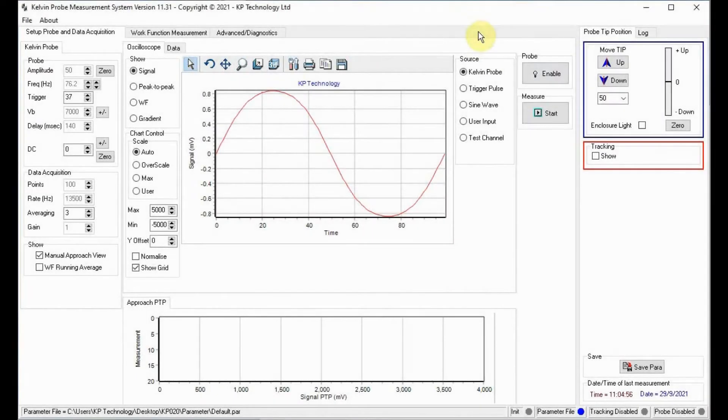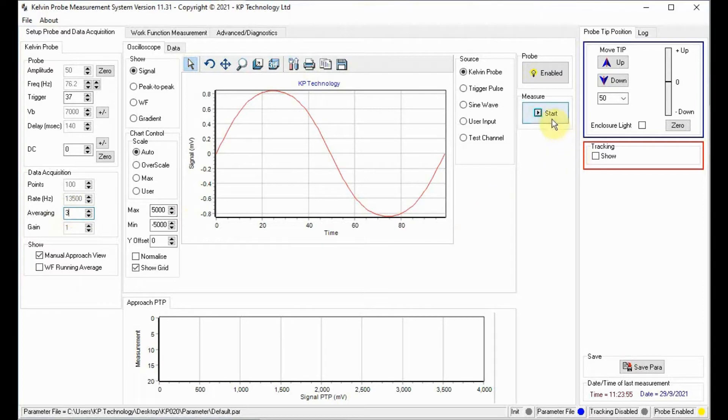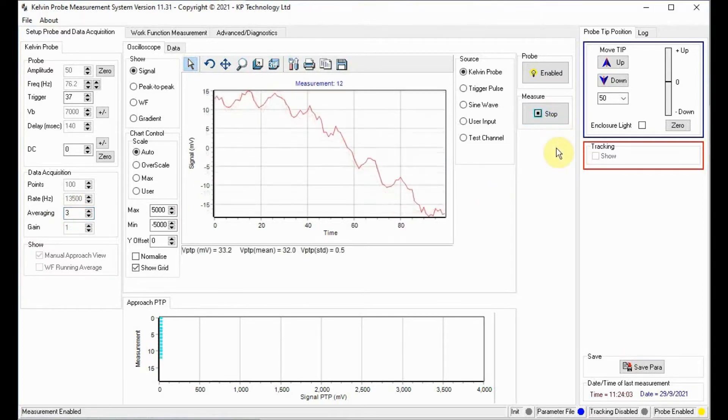In the setup tab click enable to start the probe vibrating. Now set the averaging value to 3. Finally we can press start to start measuring the Kelvin probe signal.